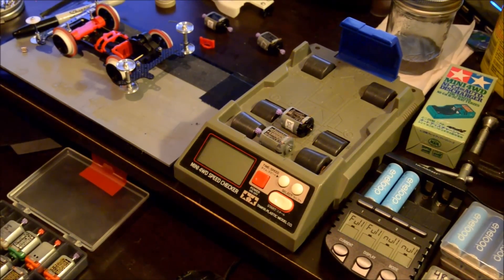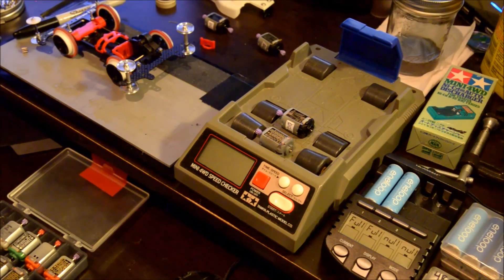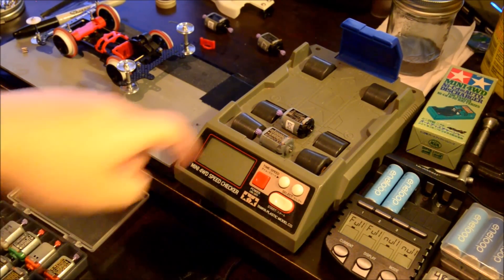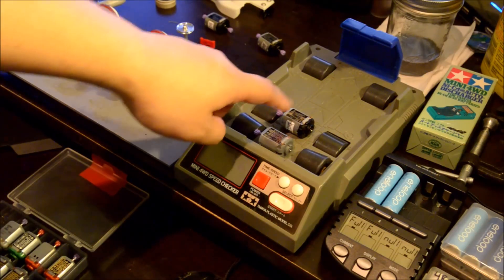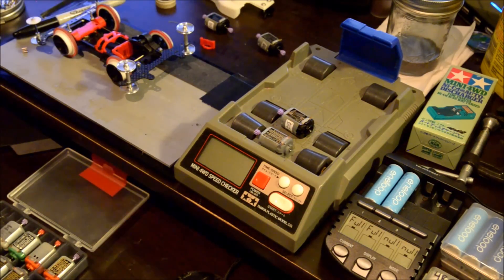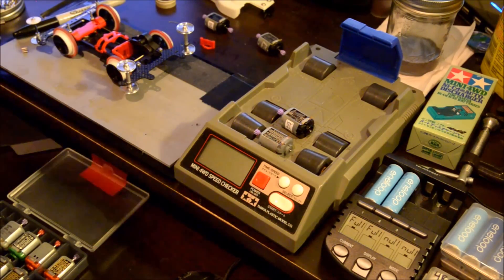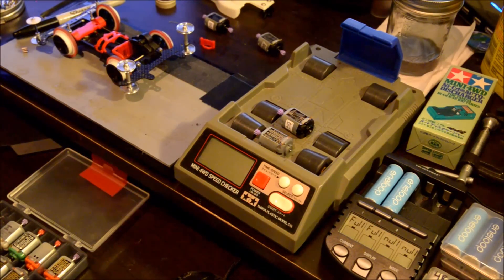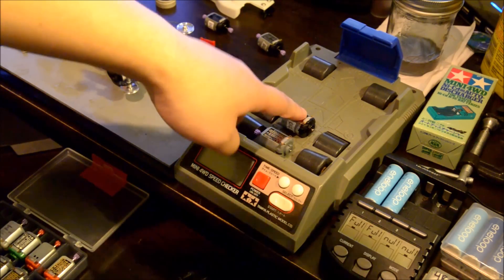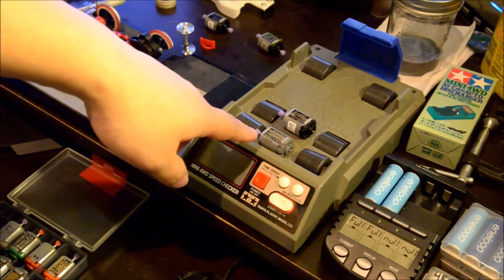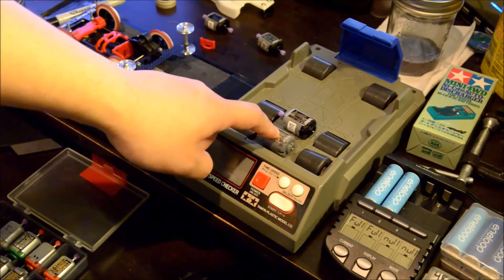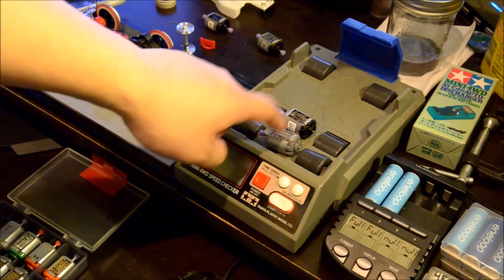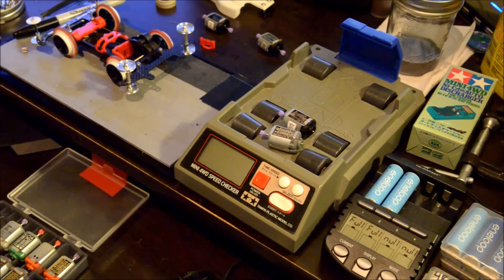From what the specifications indicate, this is supposed to be a little bit faster than this one, but today we're going to find out if that really is the case. I did the break-in on this one today and we'll find out if it could catch up to my most powerful Atomic Tuned.